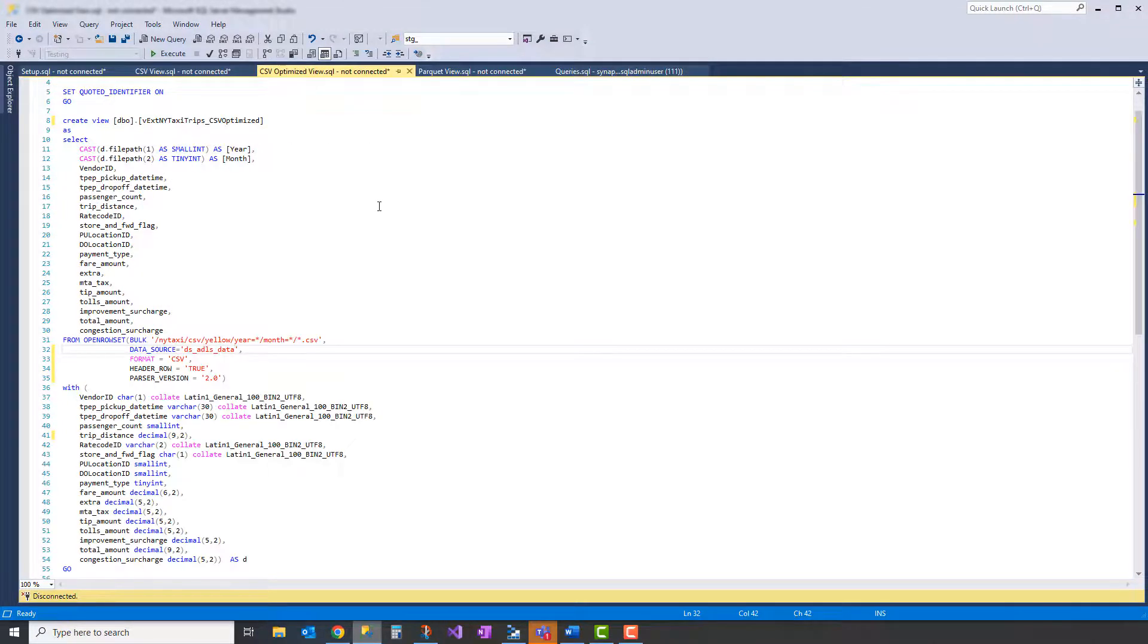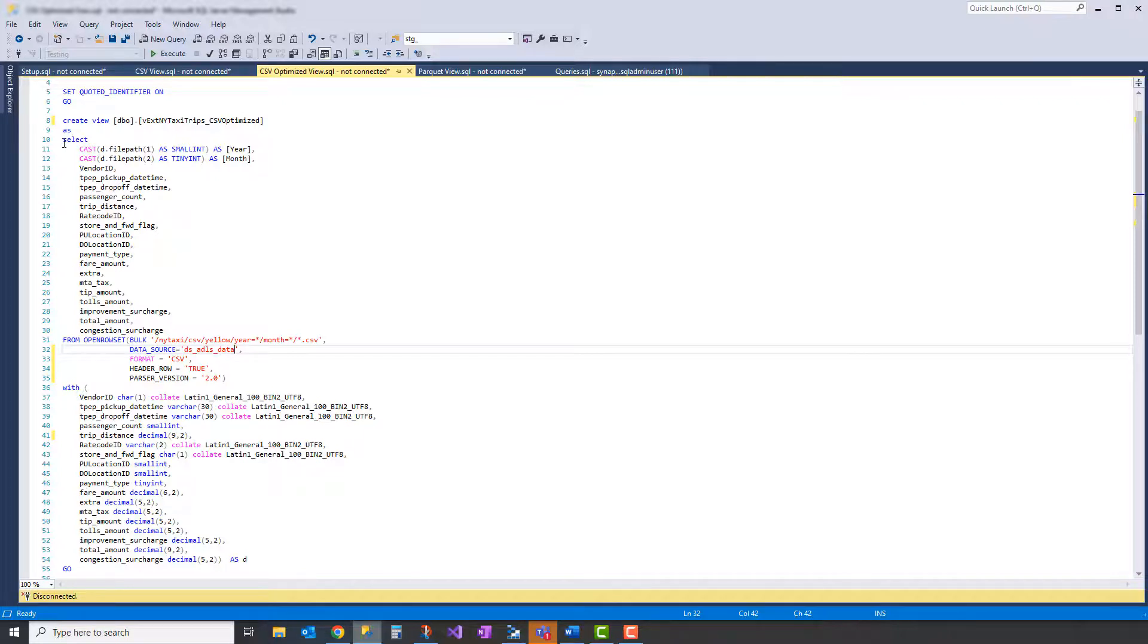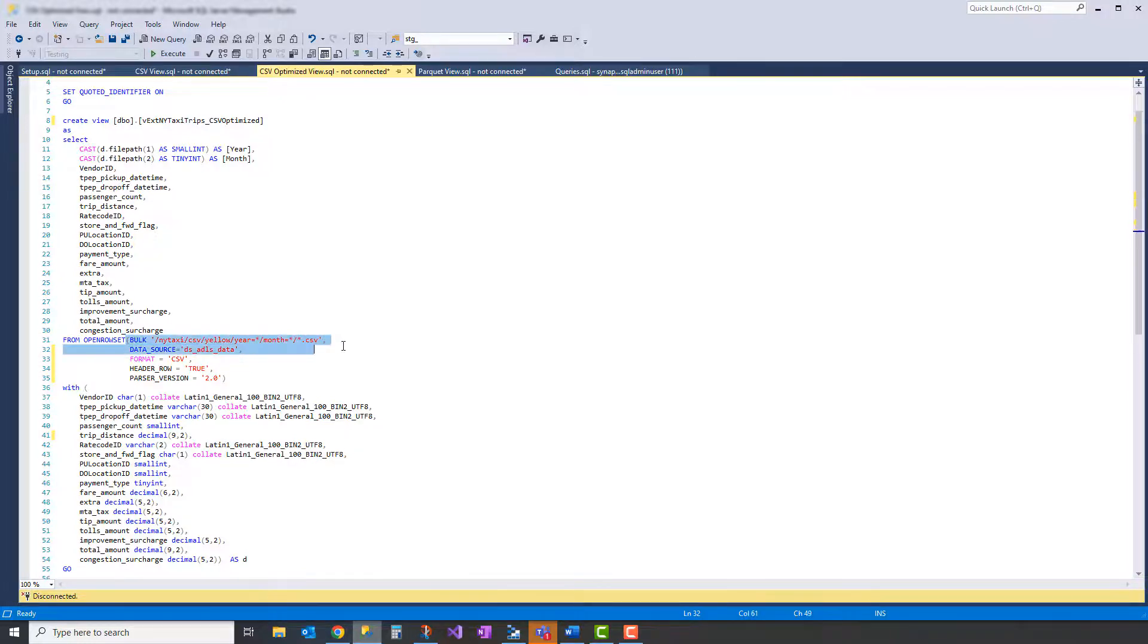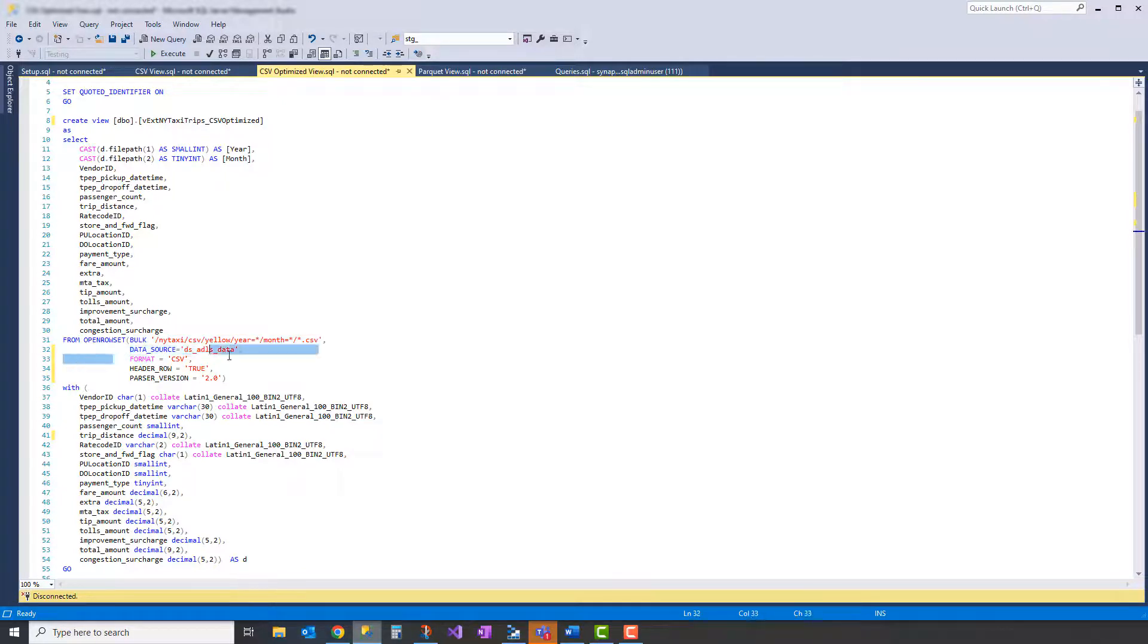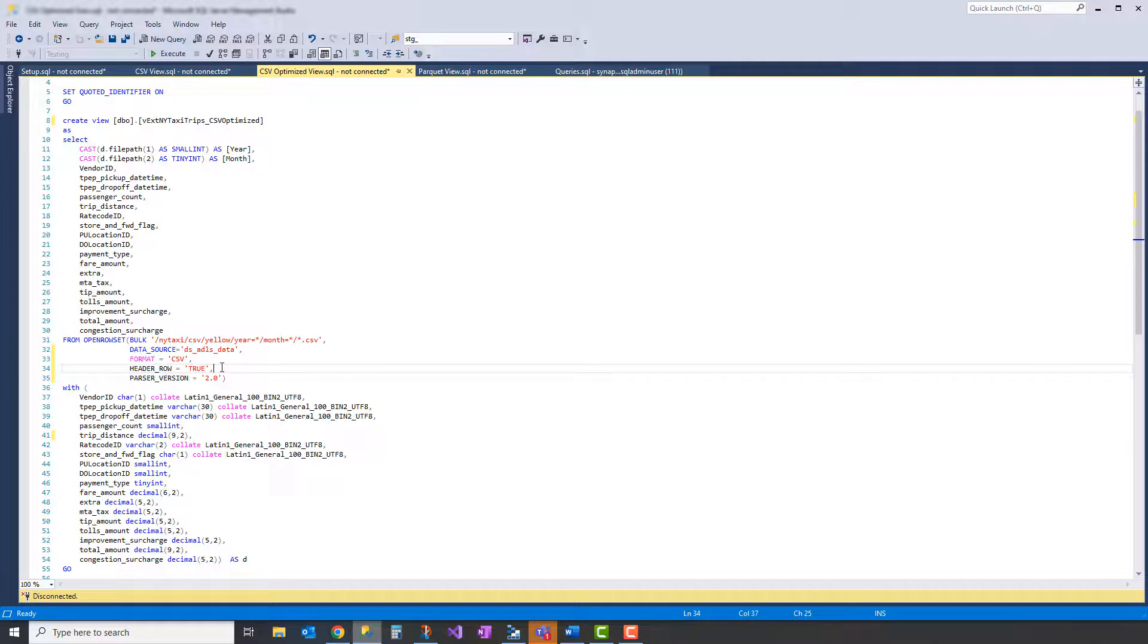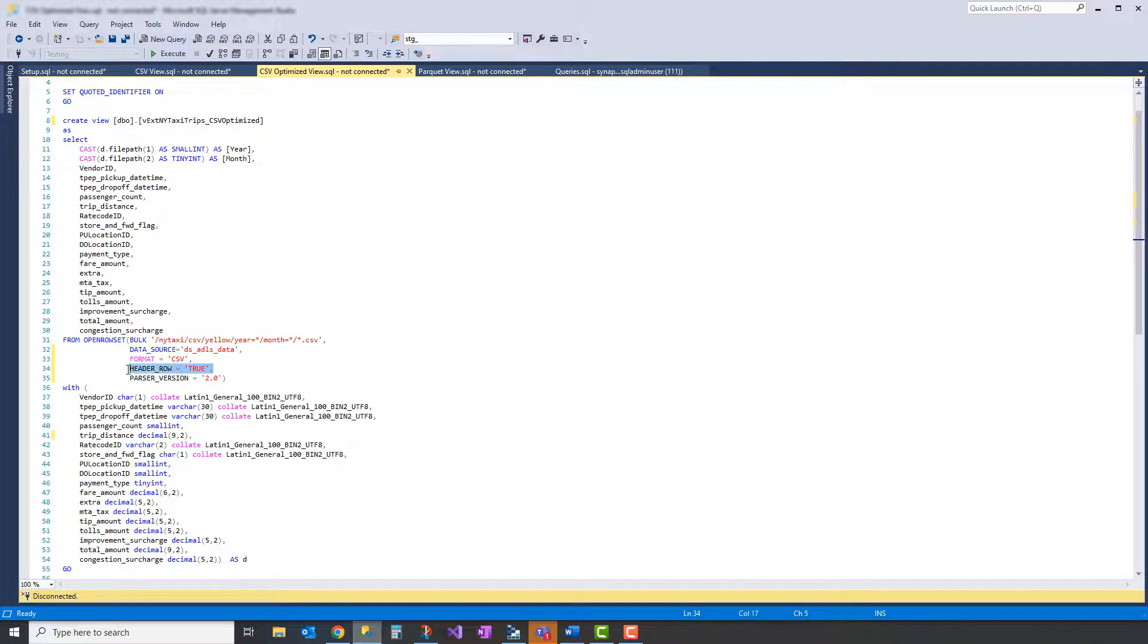We'll create a second view here. This is optimized for query performance. We're defining the view very similarly to the one before. The same path in our structure, in our ADLS folder structure here. The same data source, it's also CSV. We're using the parser version 2.0, which is a new version of the parser for Synapse Serverless. And this has some impact on your data, amount of data processed and the features used. So in this case, for example, we're going to say header row equals true. This is only available in the parser version 2.0.